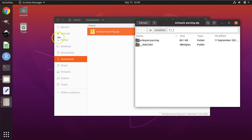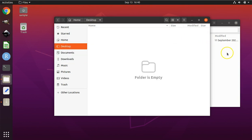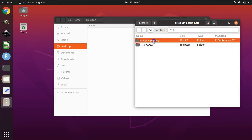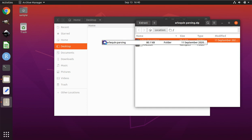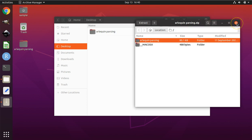Now return to your File Explorer. Click on Desktop. And we'll take this folder called Arlequin Parsing out of the compressed directory and drag it to our desktop, thereby uncompressing the folder and all of its files and making them ready for use. Close the Archive Manager.